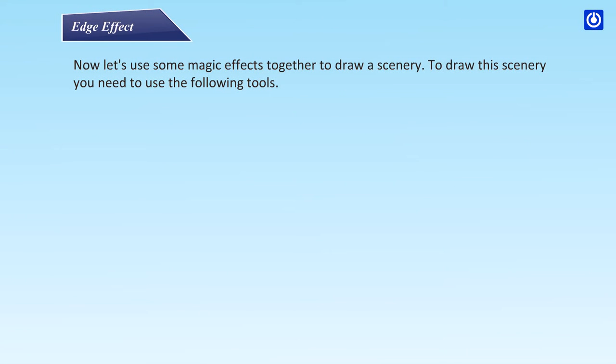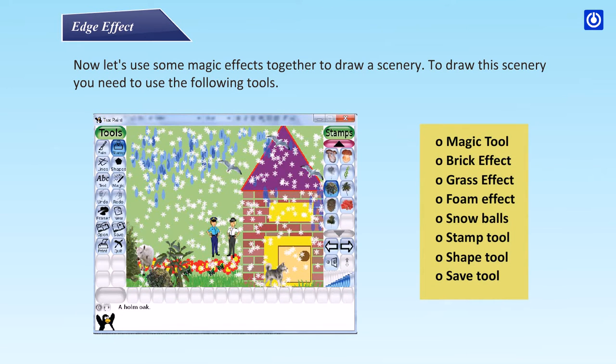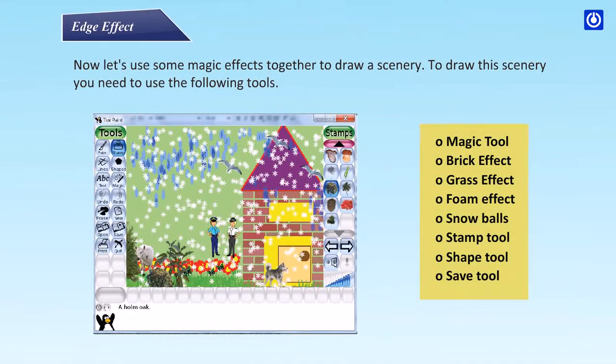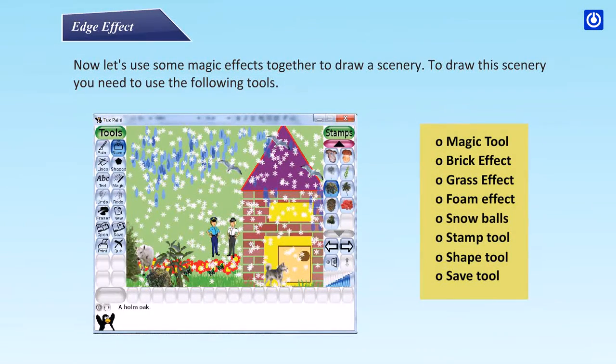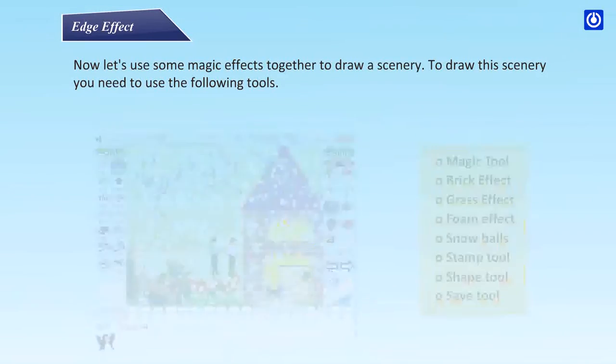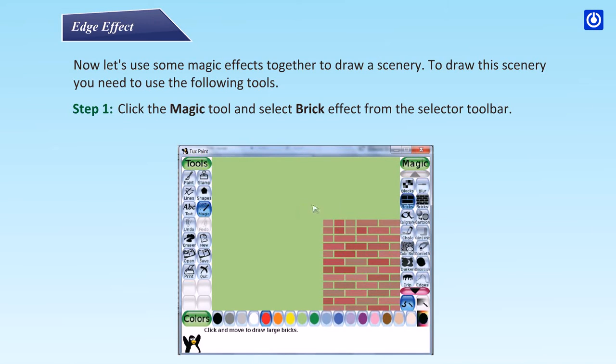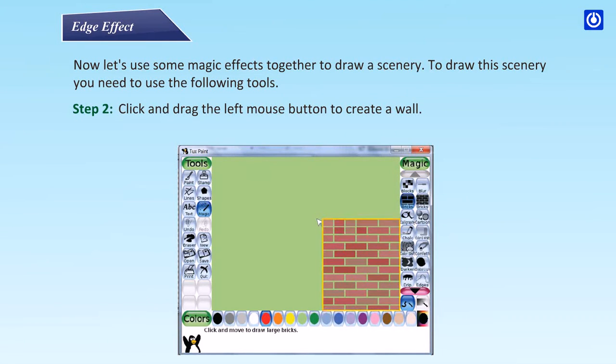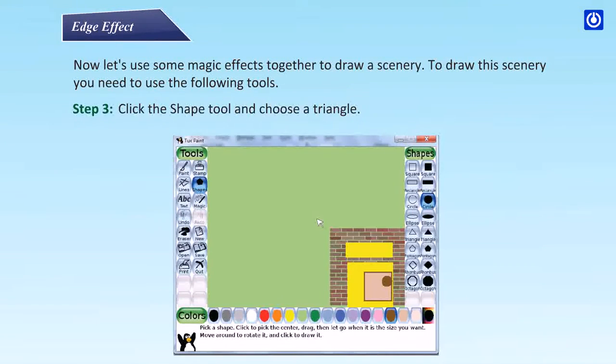Now let's use some magic effects together to draw a scenery. To draw the scenery you need to use the following tools: magic tool, brick effect, grass effect, foam effect, snowballs, stamp tool, shape tool, and save tool. Step 1: click the magic tool and select brick effect from the selector toolbar. Step 2: click and drag the left mouse button to create a wall.